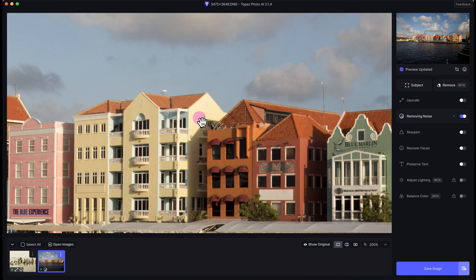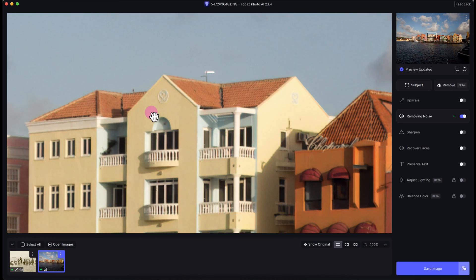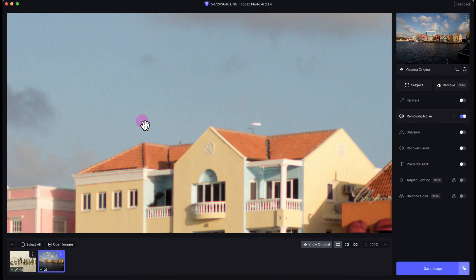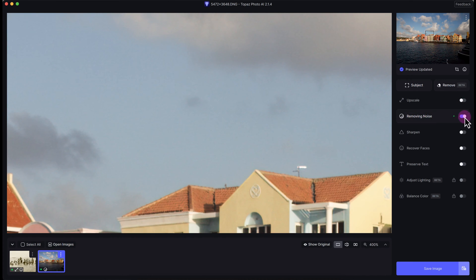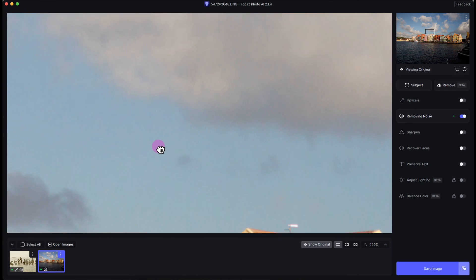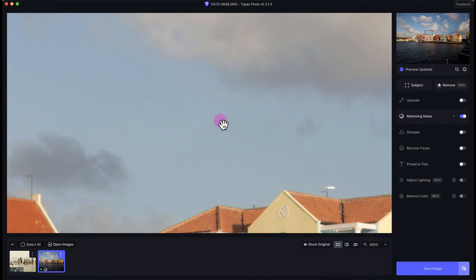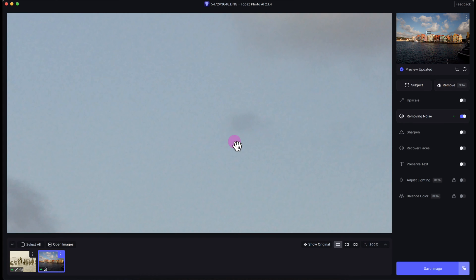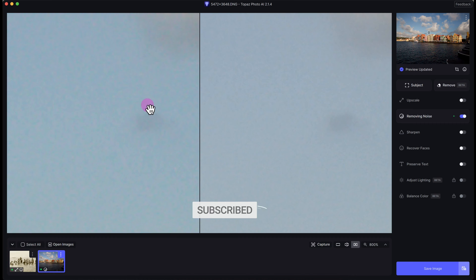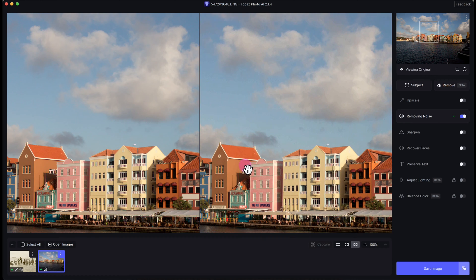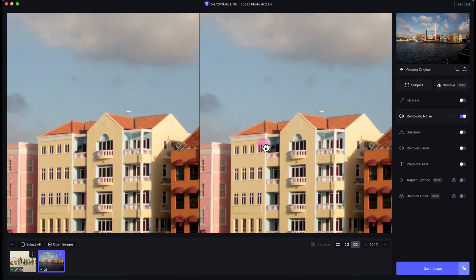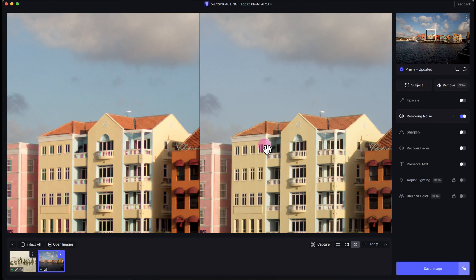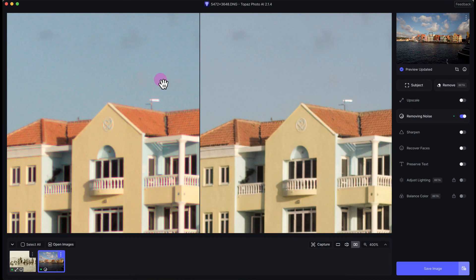You can see the structure of the building and the edges are a little bit soft. Topaz Photo AI automatically applied some noise reduction here, but you'll see in a moment that's going to be automatically turned off when I upscale the image. You can see the sky, the luminance noise and the color noise has been reduced. I'll do a comparison view at 200%, actually 400%, to see the noise reduction.